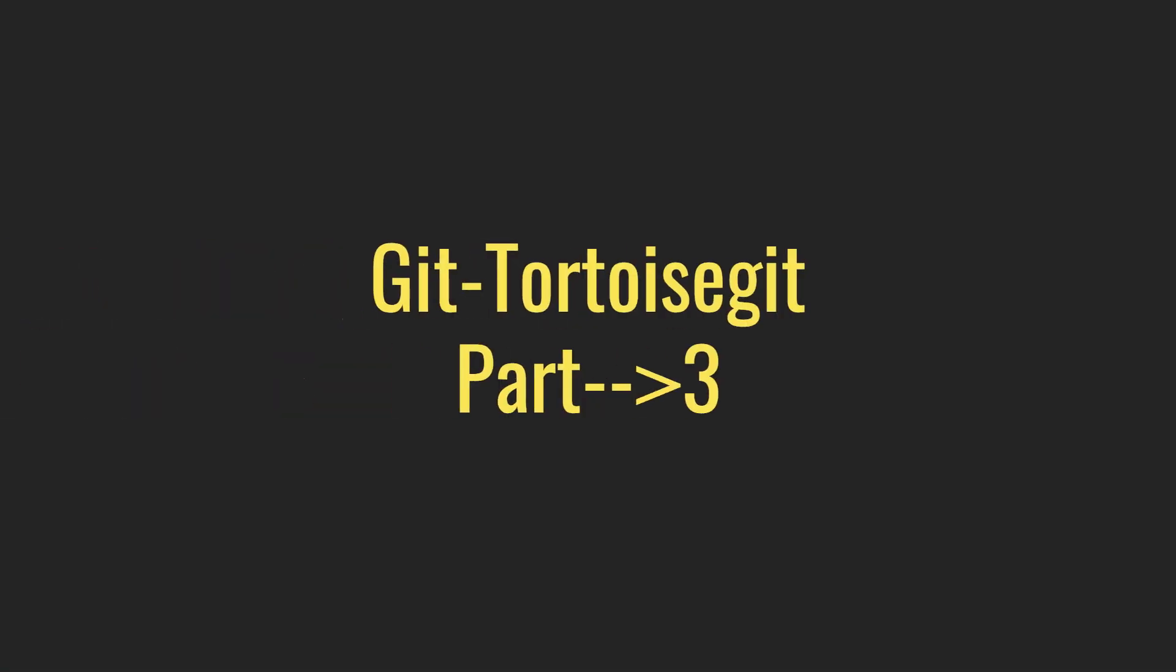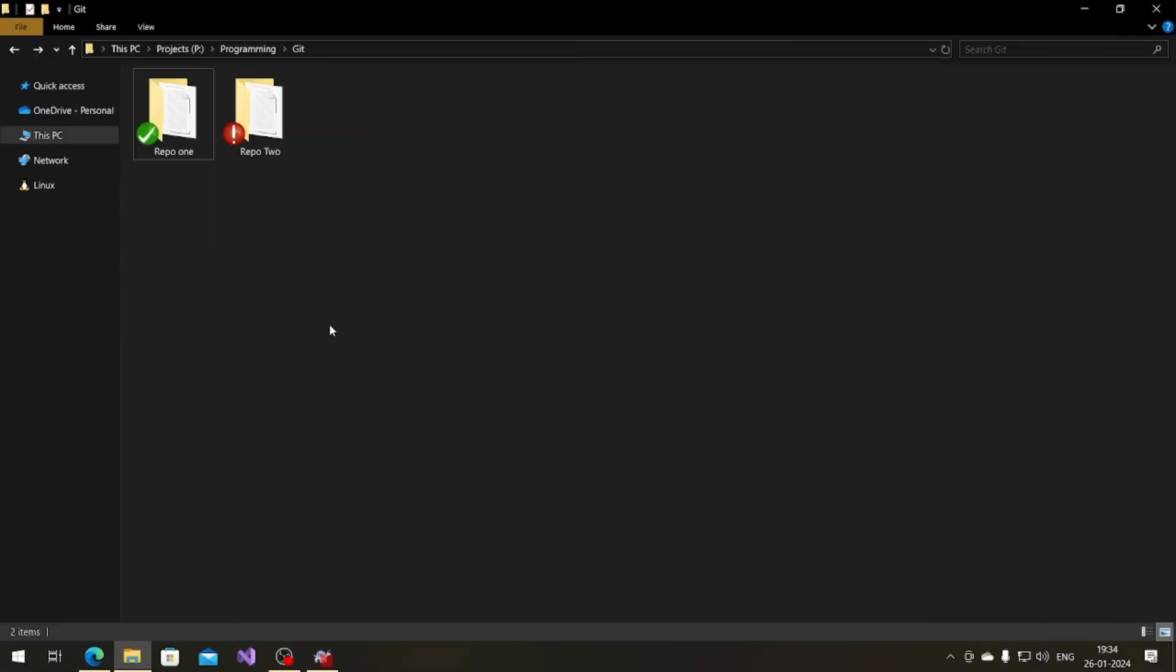Hello guys, welcome to my next video. In this video we are going to talk about git, what is git and what is github. In our previous video we talked about what is git and how to create a repository in git. Now we are going to talk about how to create repository in github.